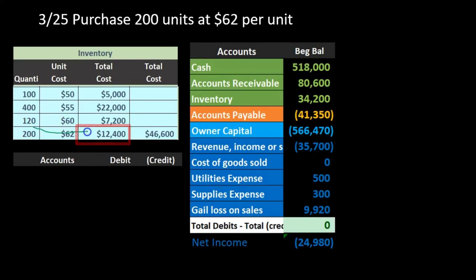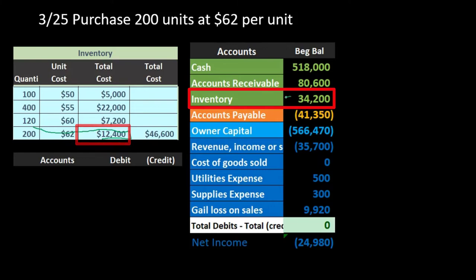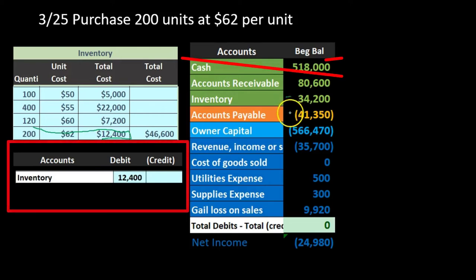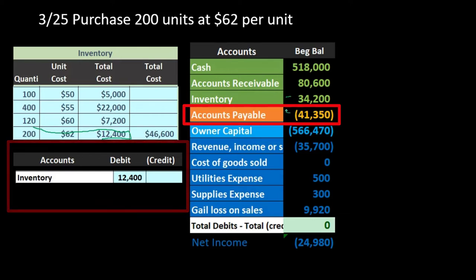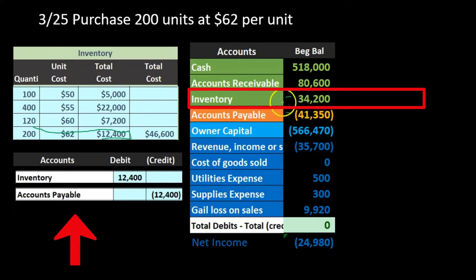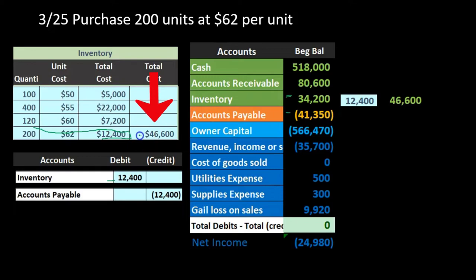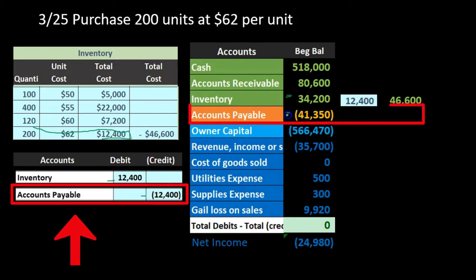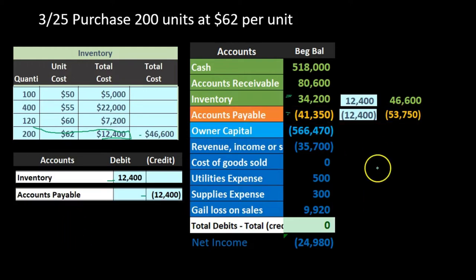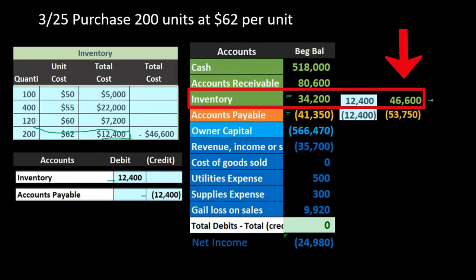The journal entry is again the same under any method: debit inventory $12,400 and credit accounts payable $12,400. Inventory goes from $34,200 up by $12,400 to $46,600, matching our worksheet. Accounts payable goes from $41,350 up by $12,400 to $53,750. The main point is that inventory matches the $46,600 supported by our worksheet.